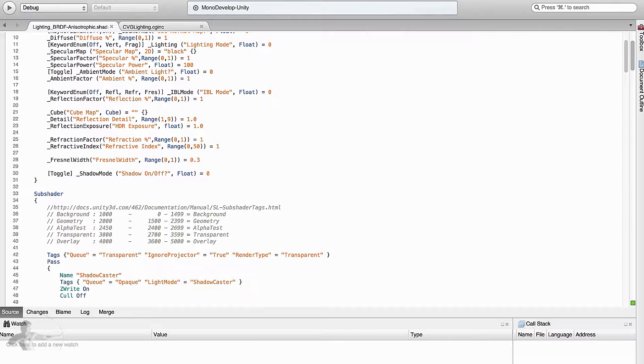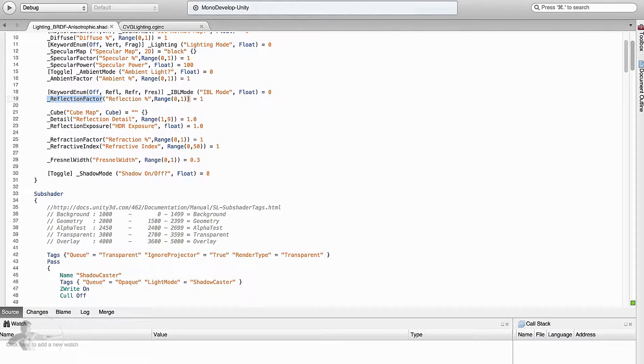We already have the reflection factor here which we can use, and we will add two more properties which are NISO U and NISO V. But before we begin adding those properties, let's understand how we are going to structure our shader.